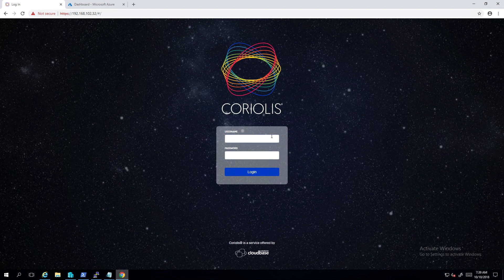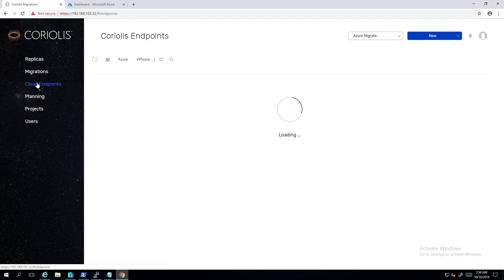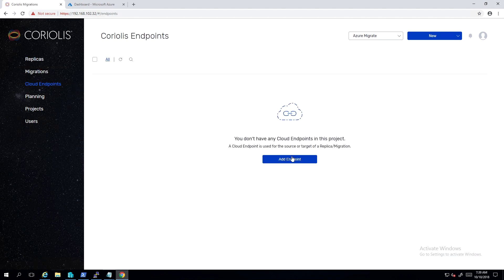Hi, I'm Dorin Poslaro from cloud-based solutions. In this demo, we're going to show how you can leverage Azure Migrate and Coriolis to migrate workloads from VMware vSphere to Azure Stack. We detailed how Coriolis works in previous videos, so this time we will focus on the integration with Azure Migrate.